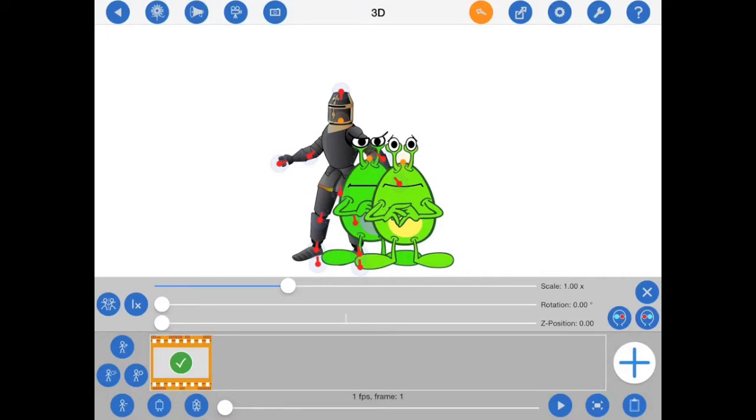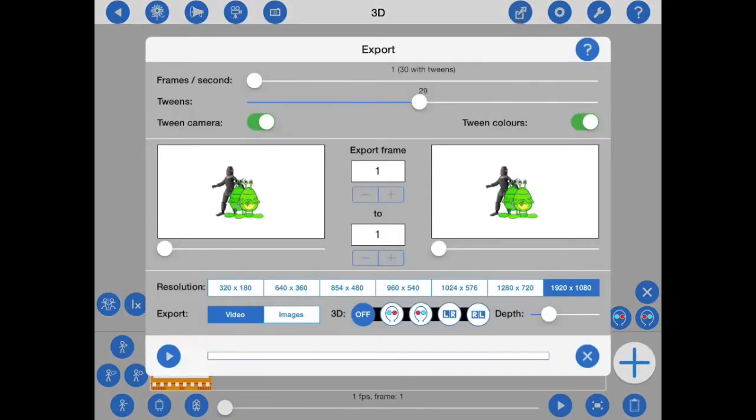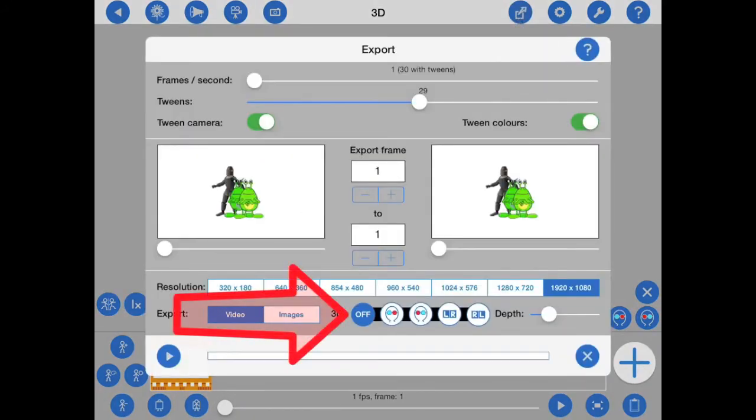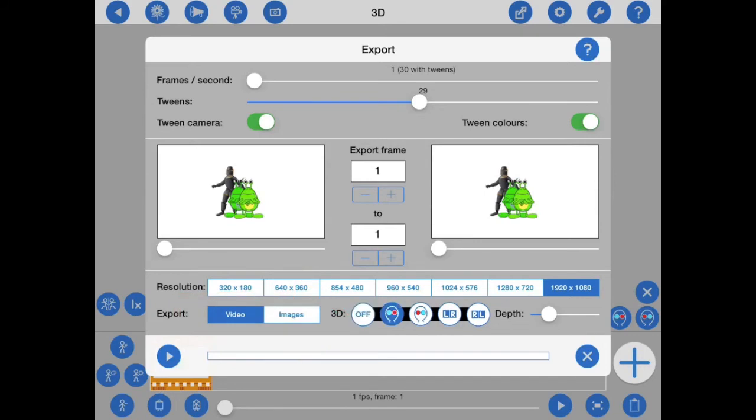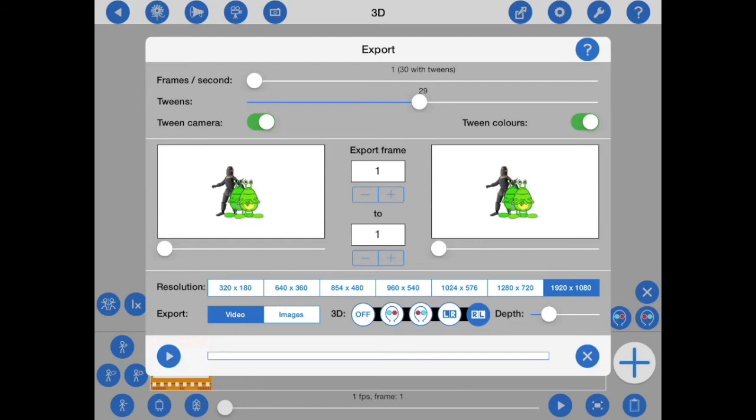Once you're happy with your animation, you'll want to export it in 3D. Stick Motion now provides a bunch of new options on the export popover. Here, you can select the anaglyph or side-by-side format that you require, as well as the 3D depth. Then it's just a matter of starting the export.